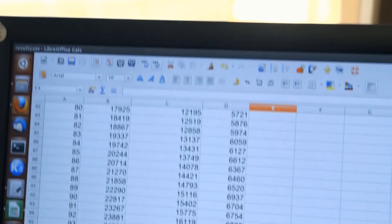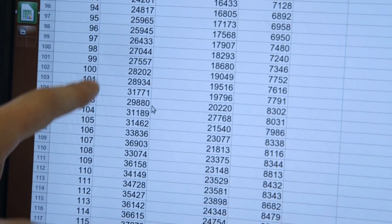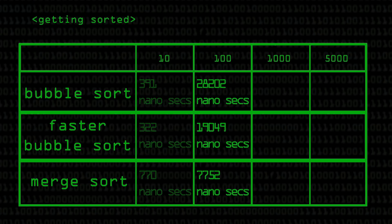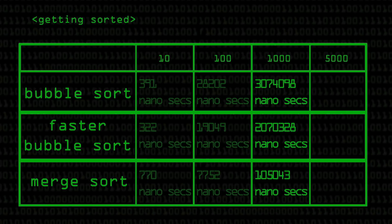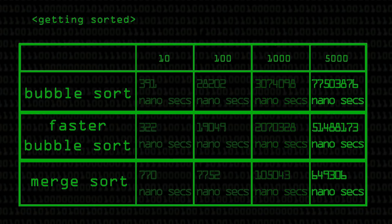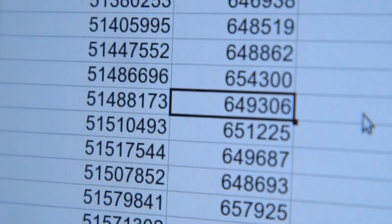Even though merge sort should be quicker, there's a bit of overhead — it's a slightly more complicated algorithm. However, as input size gets bigger, at 100 elements: bubble sort took 28,000 nanoseconds, the better bubble sort took 19 microseconds, and merge sort took about 8 microseconds. Merge sort is already starting to take over by 100. At 1,000 elements: bubble sort takes 3 milliseconds, better bubble sort 2 milliseconds, and merge sort just 0.1 milliseconds. At 5,000: bubble sort takes 77 milliseconds, better bubble sort 51 milliseconds, and merge sort just 0.65 milliseconds.